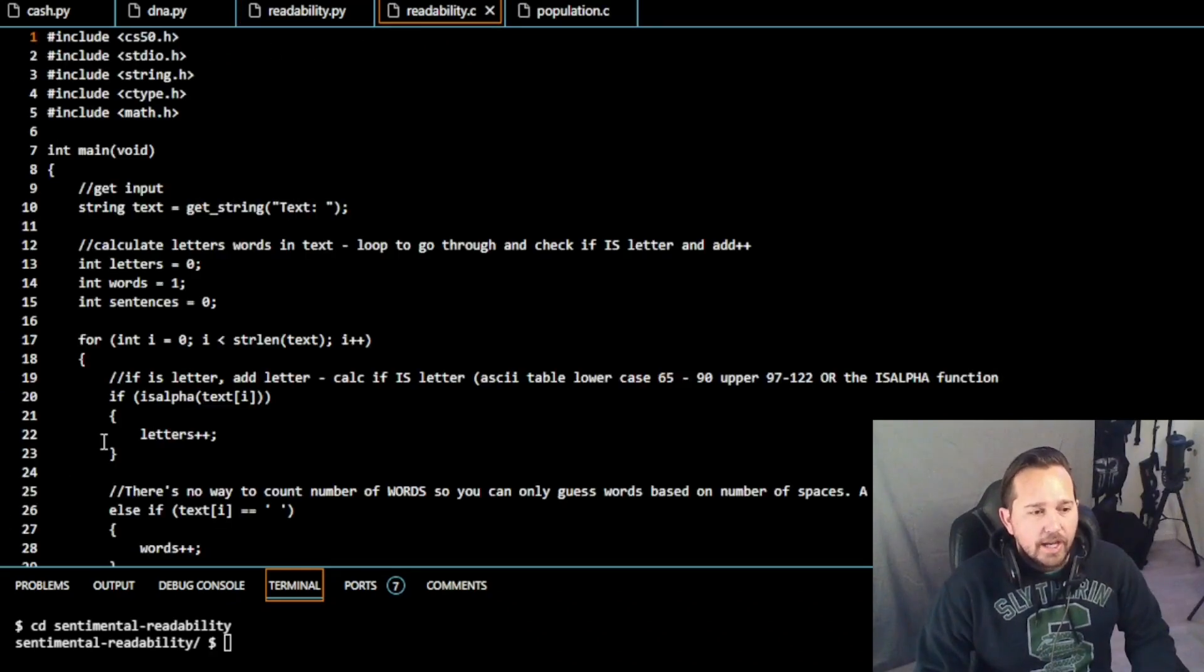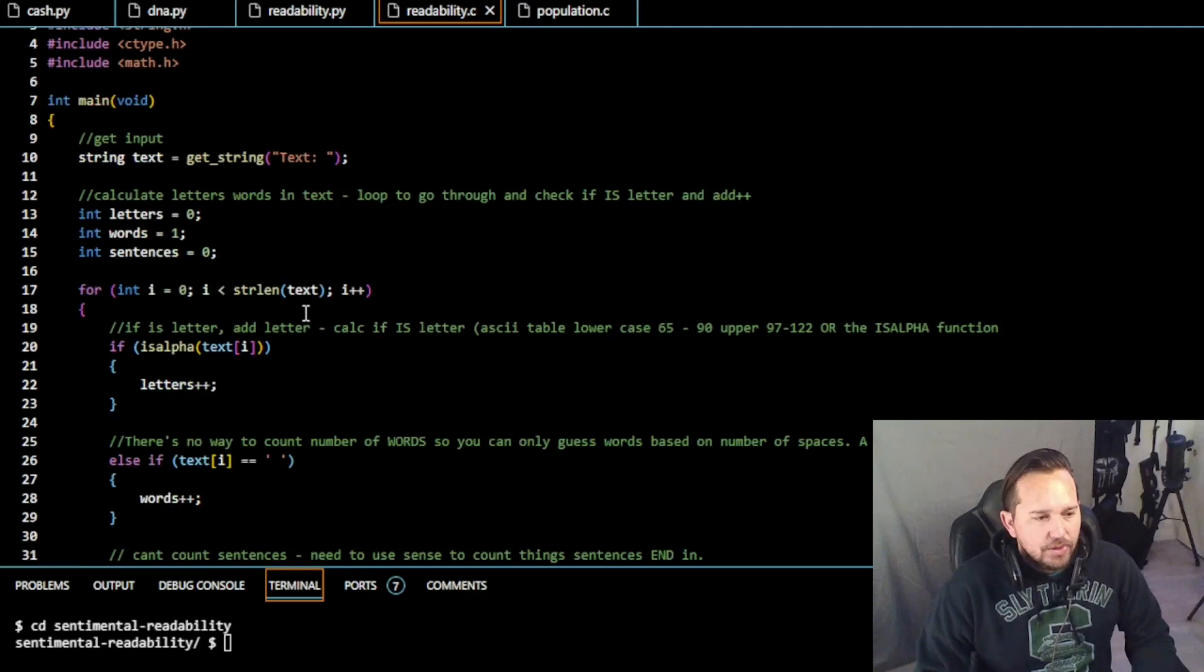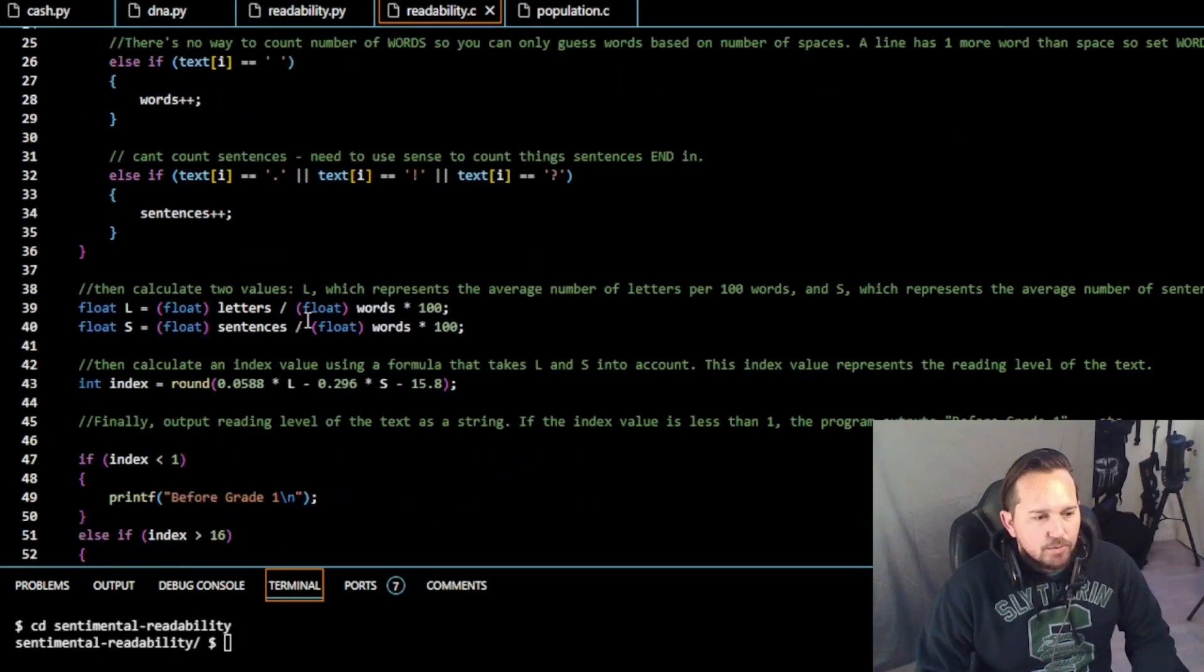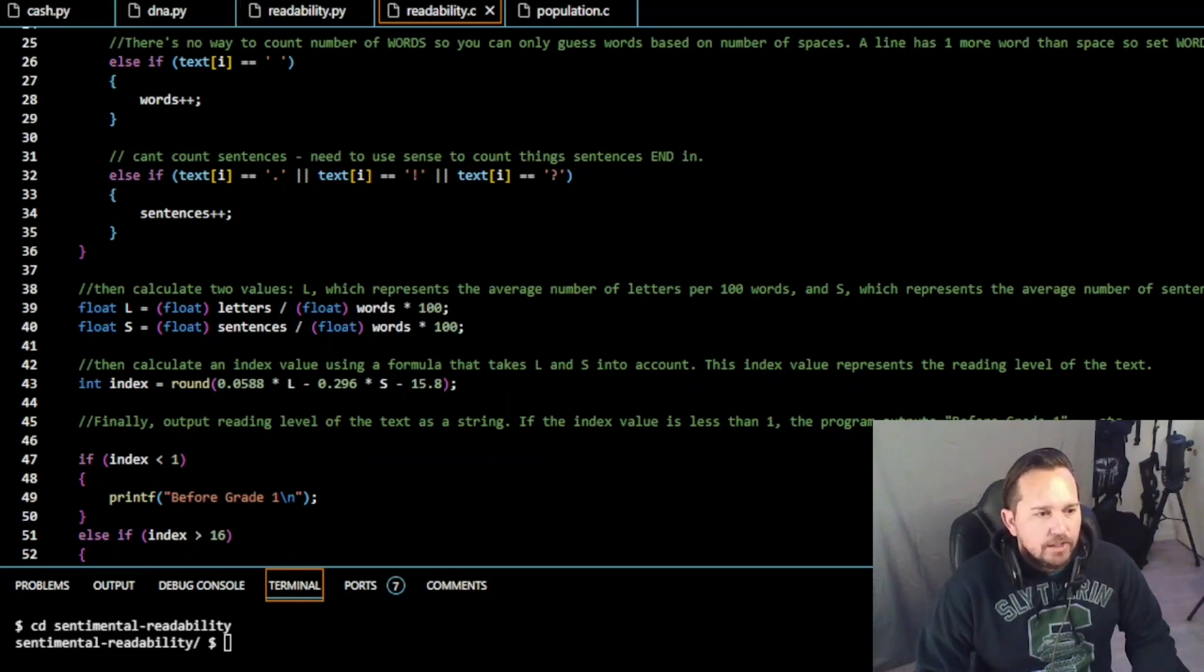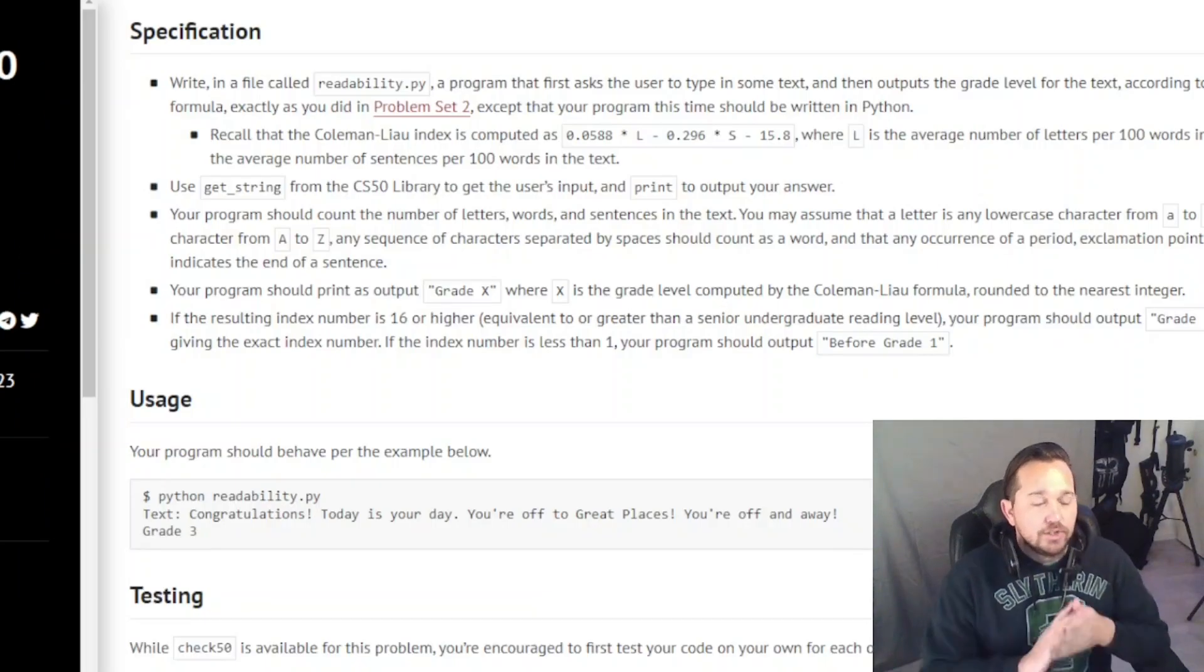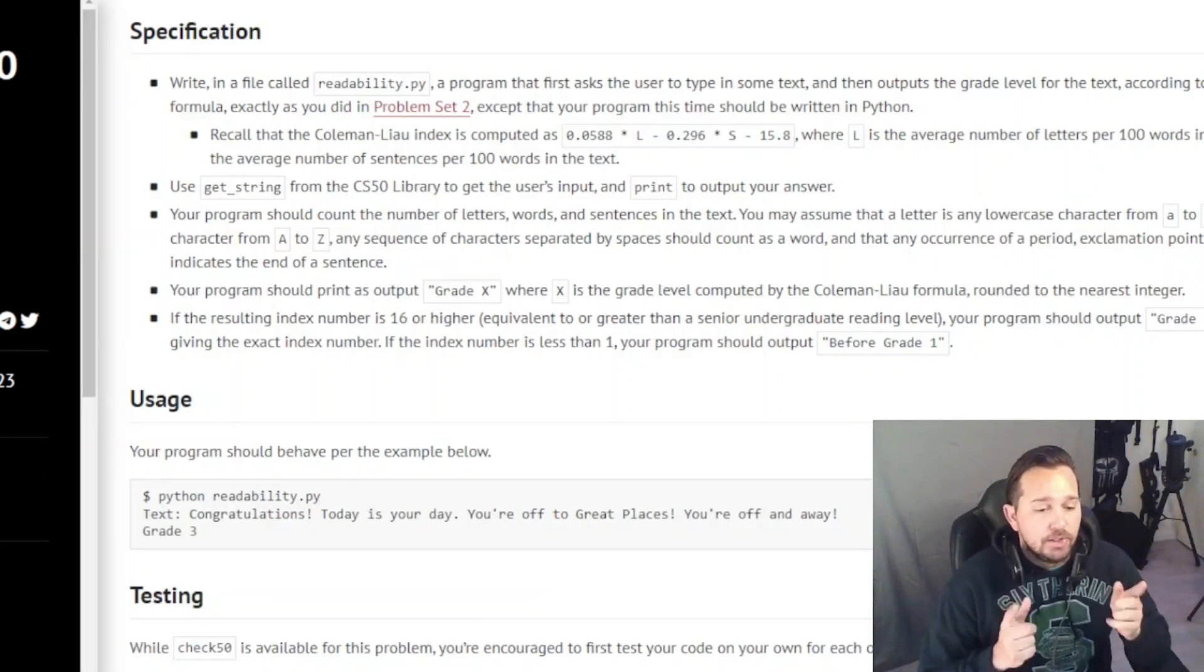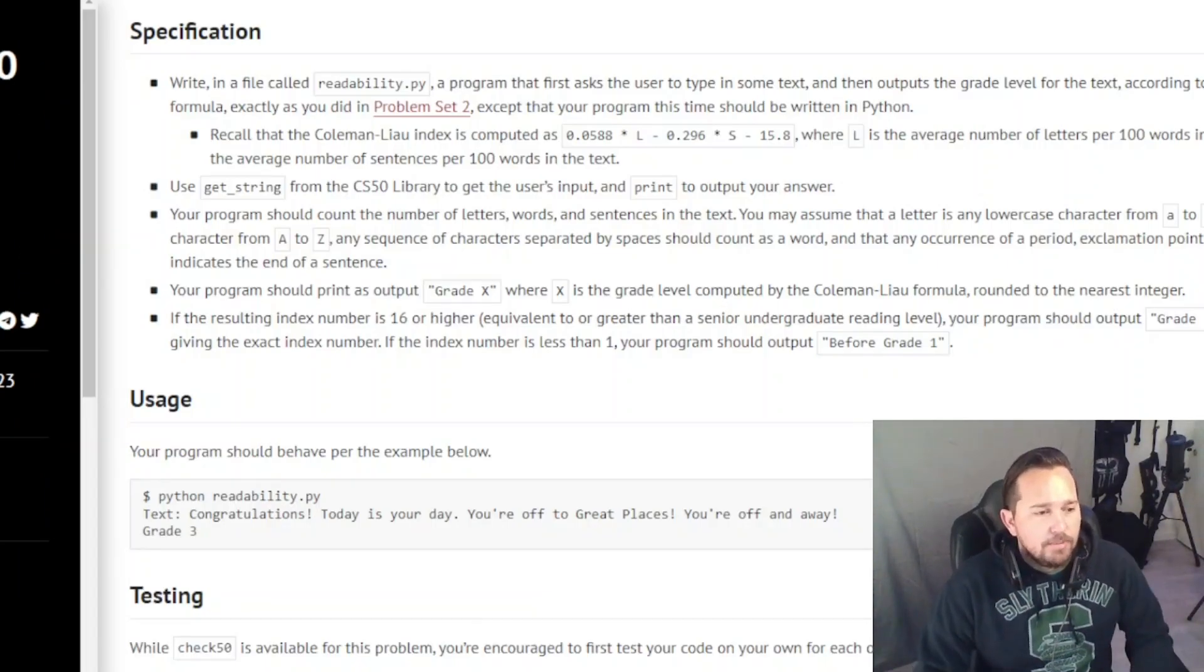So this is going to look similar to our original readability that we had in C. Taking a quick look at our C file, remember the math that they're looking for is going to be similar to what we had here. The L is float letters, float words times 100, index round, and then this calculation here. Finally, the other thing that they wanted us to use was the get string. So we're going to be working on that today. If these videos are helpful, like, comment, subscribe. Let's get into this.